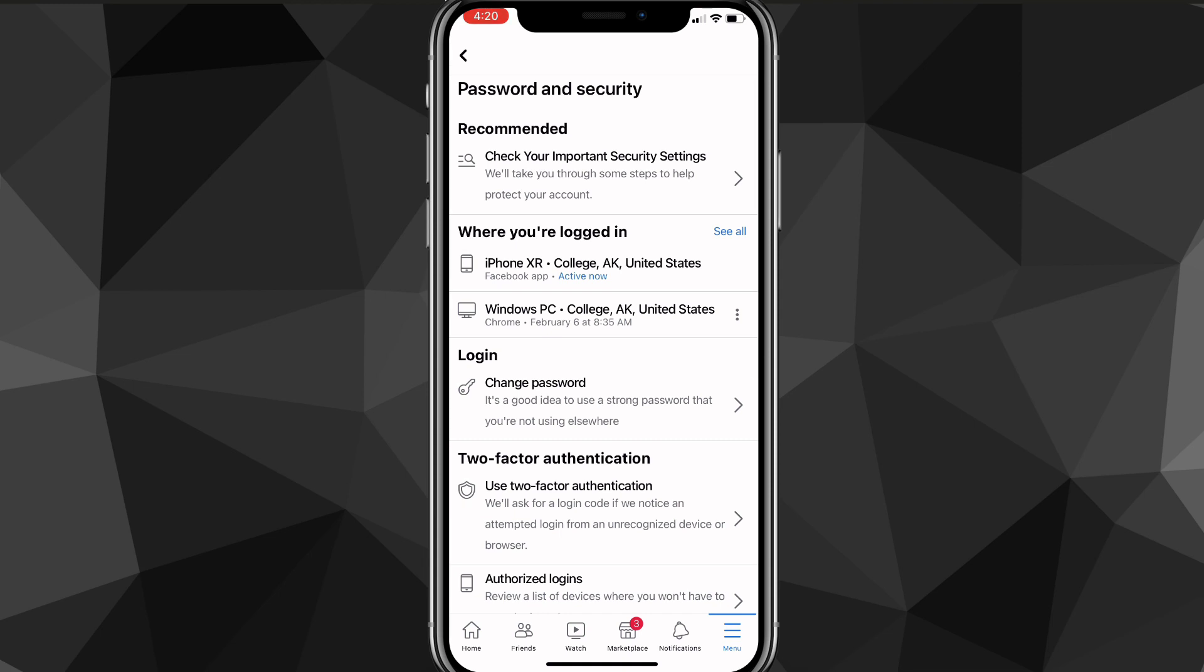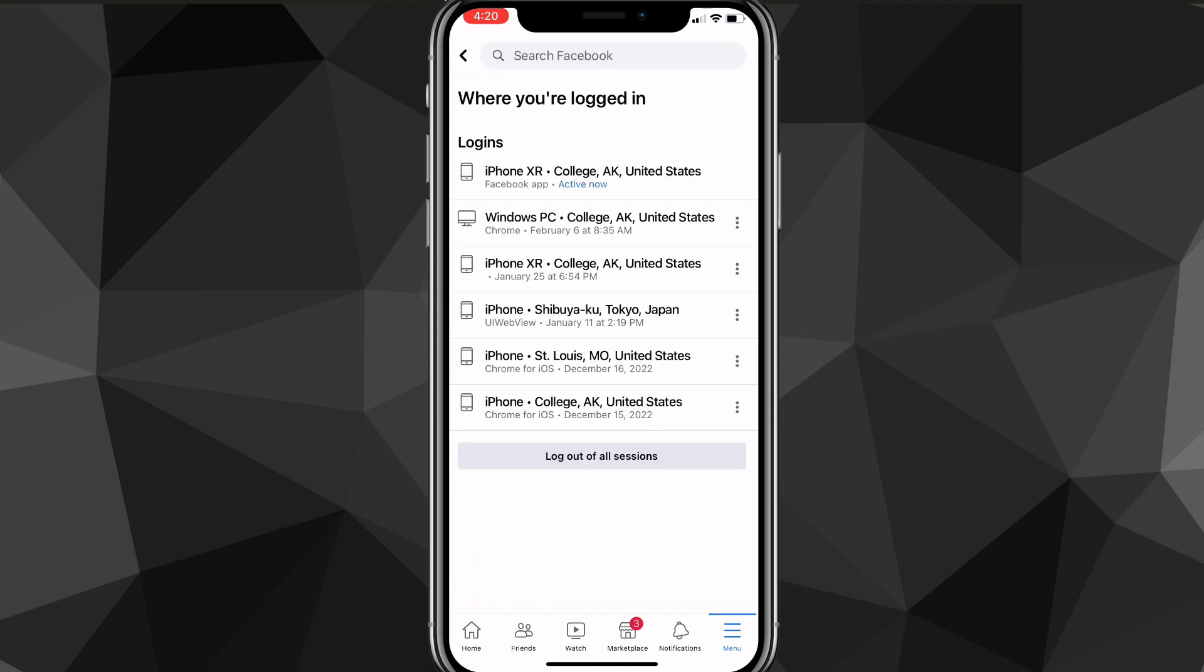Here you want to look for Where You've Logged In. As you can see, it's one of the options in Password and Security. Once you click on that, you can see all the devices that you've logged in on to your Facebook account.